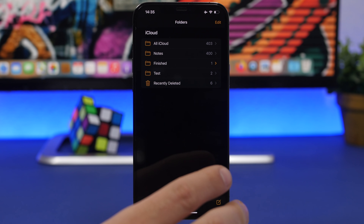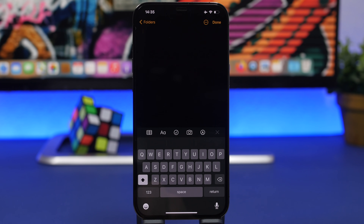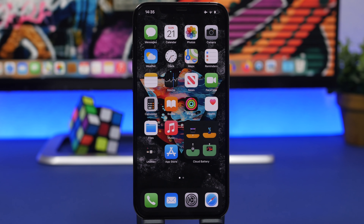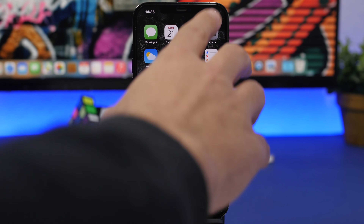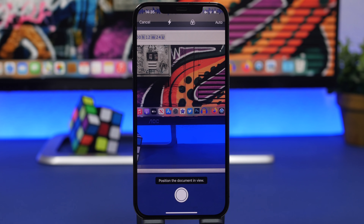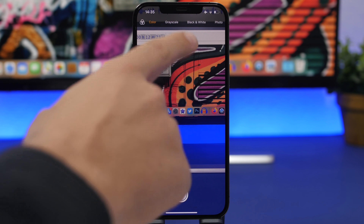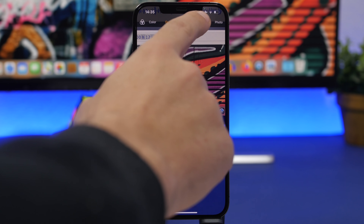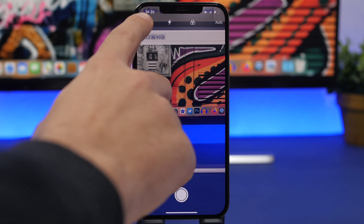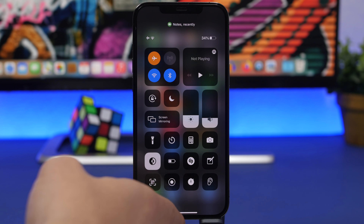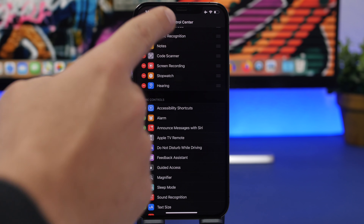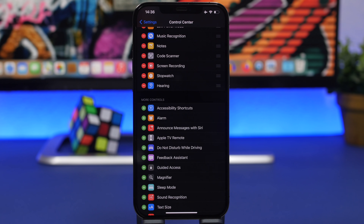On your iPhone you can scan documents using the Notes app. In Notes, start a new note and tap the camera button to find the Scan Documents option. But you can do it much quicker: go to Control Center, 3D Touch the Notes button, and tap Scan Document — it takes you straight to scanning. You also get filter options like grayscale and black and white. If you don't see the Notes button in Control Center, go to Settings > Control Center, find Notes, and tap the plus button to add it.